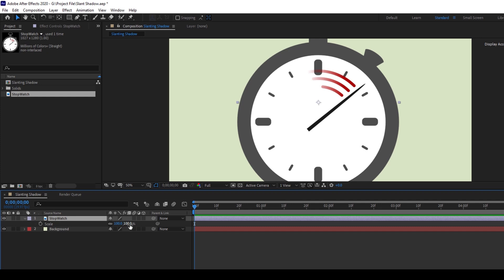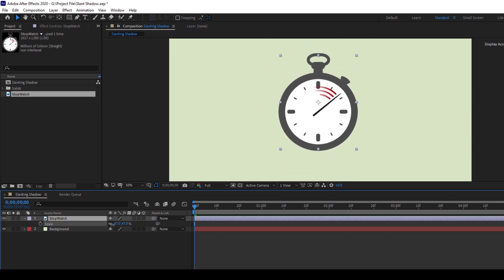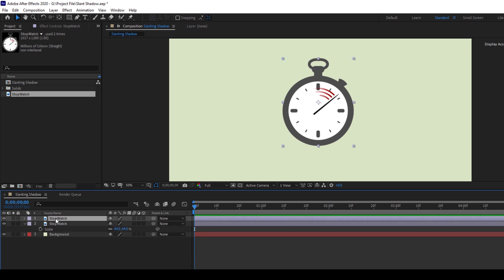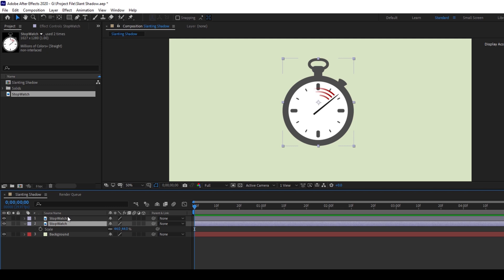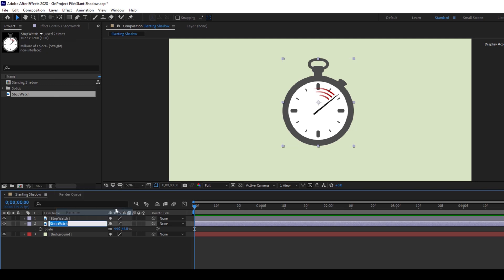Now I'll click on this layer once again and hold Ctrl on my keyboard and hit D so that it gets duplicated, or I'll simply go to Edit and click on Duplicate. So now I'll select this second layer here, I'll right-click on this and rename this to Stopwatch Slanting Shadow, OK.